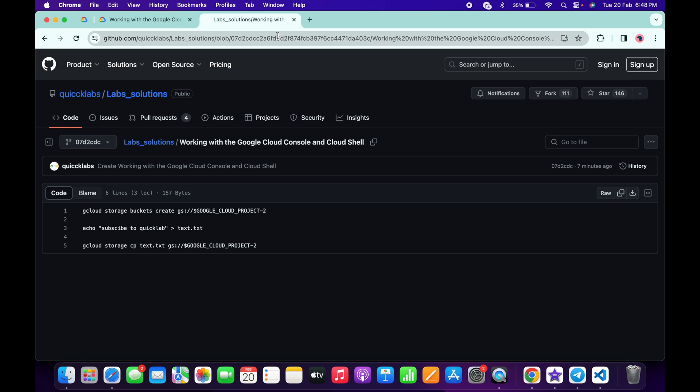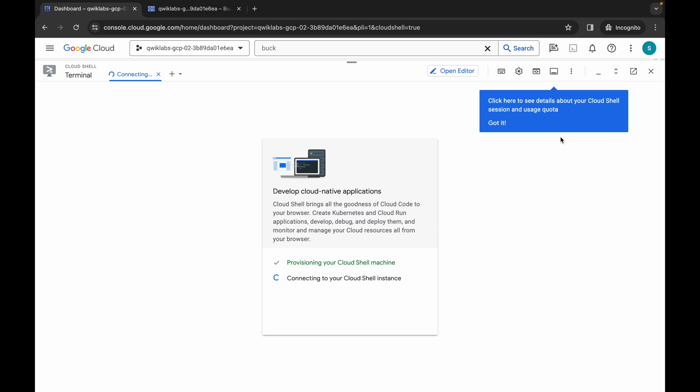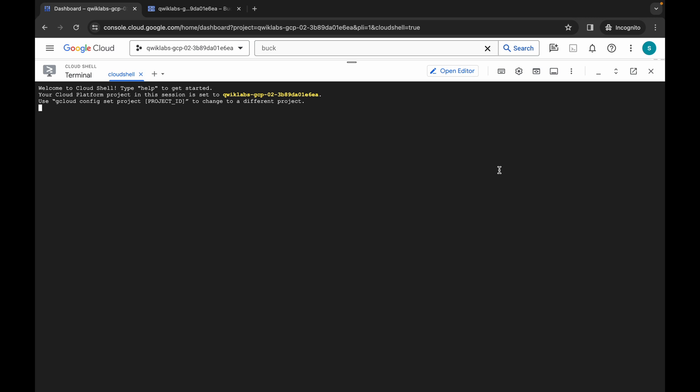In the description box of this video, I will share one GitHub link. Click on that link and copy all the commands. Come back over here, wait for a second, click on 'Got it', and then paste the commands.